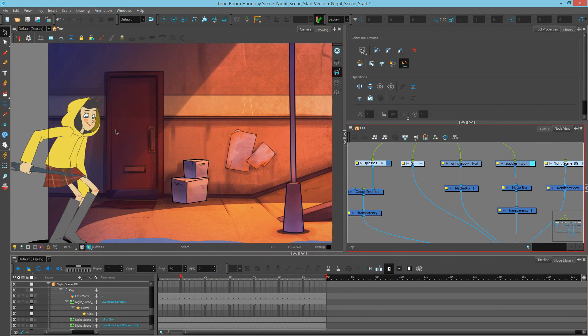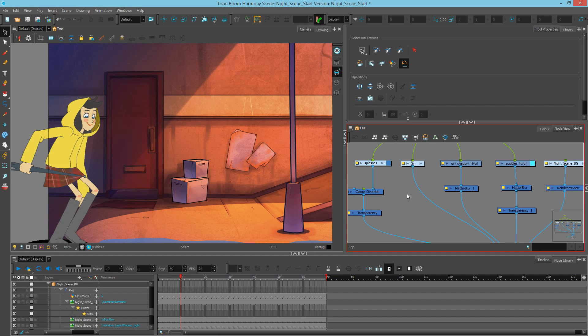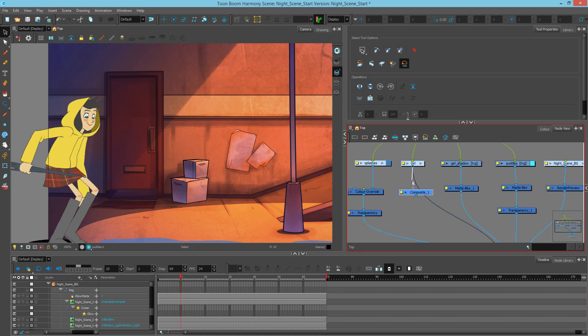The first thing I want to do is always bitmap comp my character so that any separation between the limbs don't see through to one another. I'll add a bitmap composite by hitting Ctrl H on my keyboard. Let's wire this character down here.